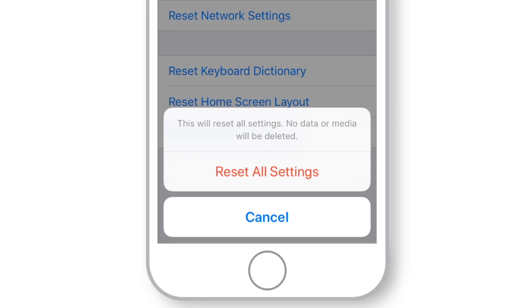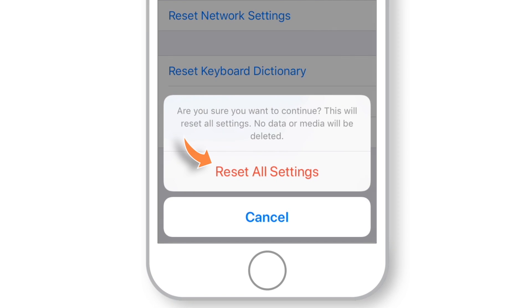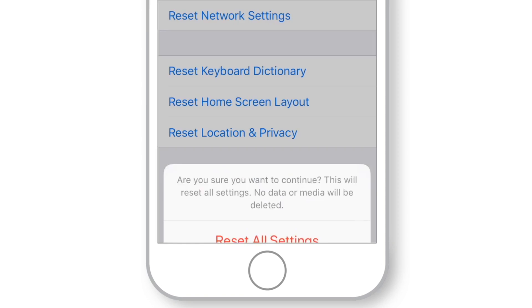So don't worry, you can go ahead and hit Reset All Settings. Again confirm Reset All Settings, and this should reboot your iPhone.